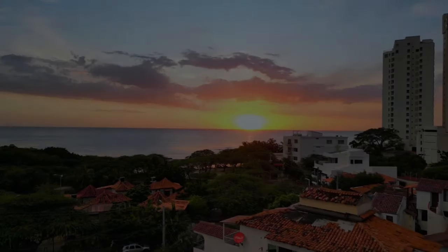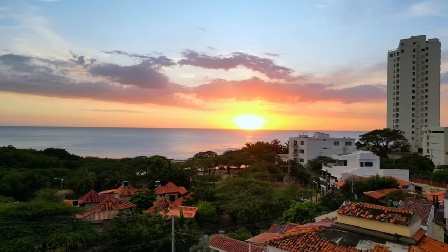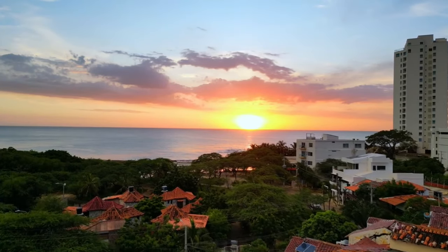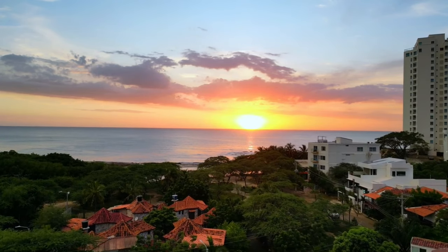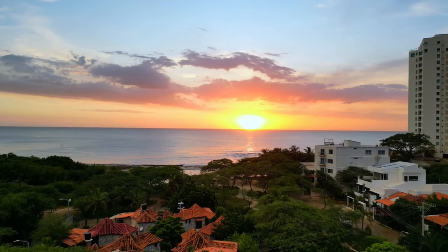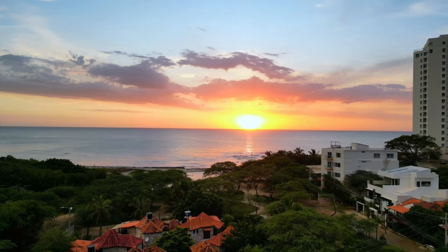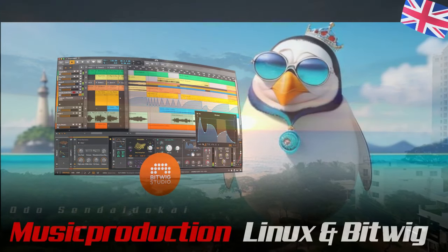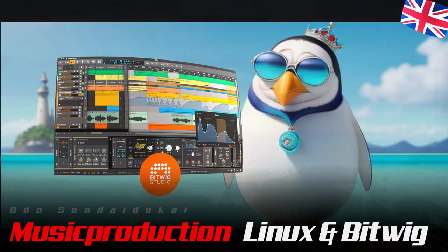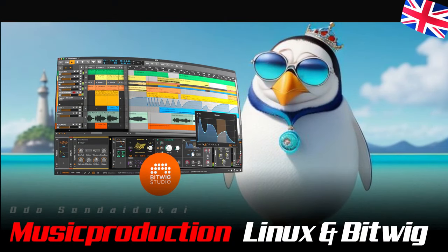Now you are ready to start making great music with the best operating system in the world. If you want to know more about applications for music production on Linux, please let me know in the comments what you are interested in. It was wonderful with you as always, but unfortunately our time is over. My name is Udo Sendaidukai — thanks for watching and paying attention, and I hope to see you soon in the next video. Stay healthy, save the future, take care, see you then, ciao ciao!